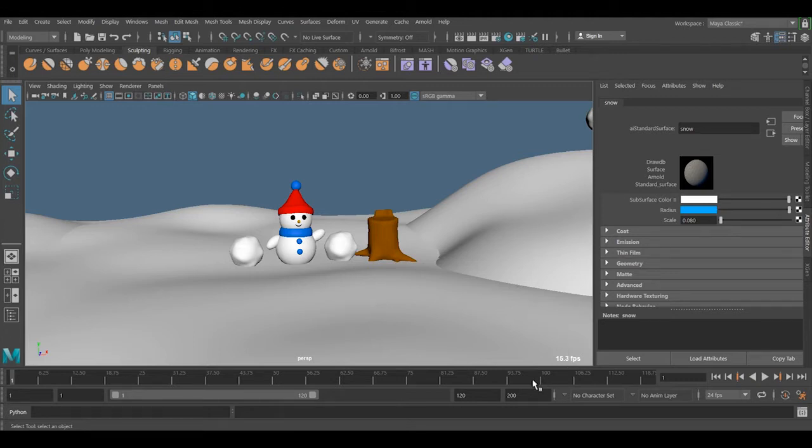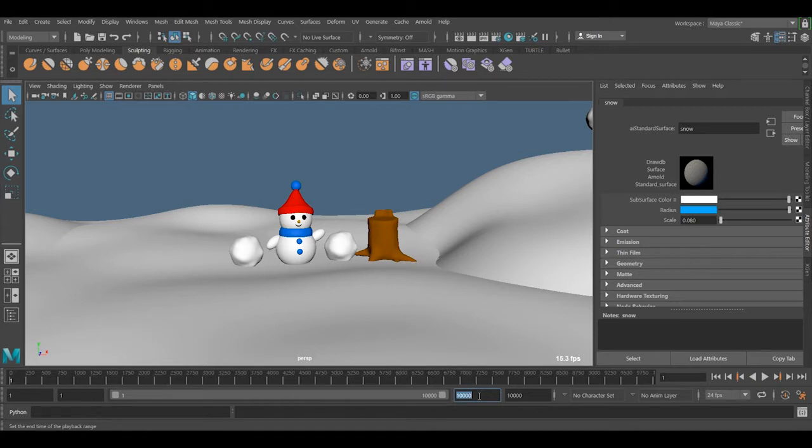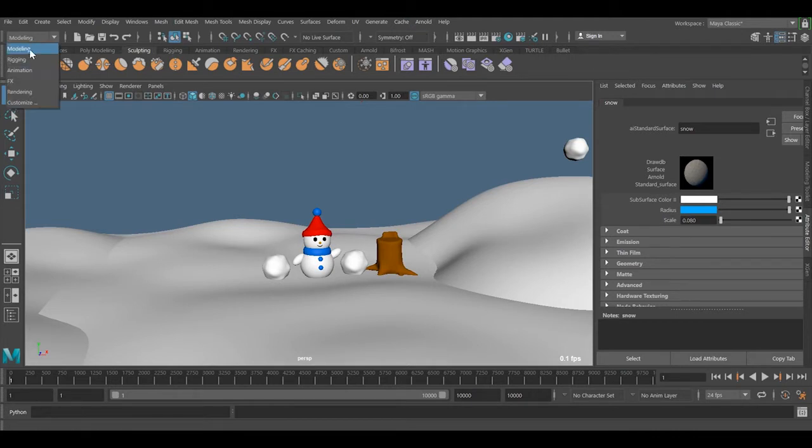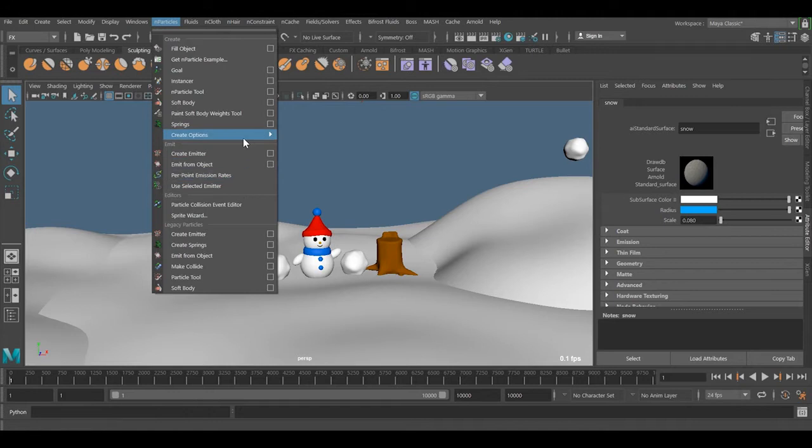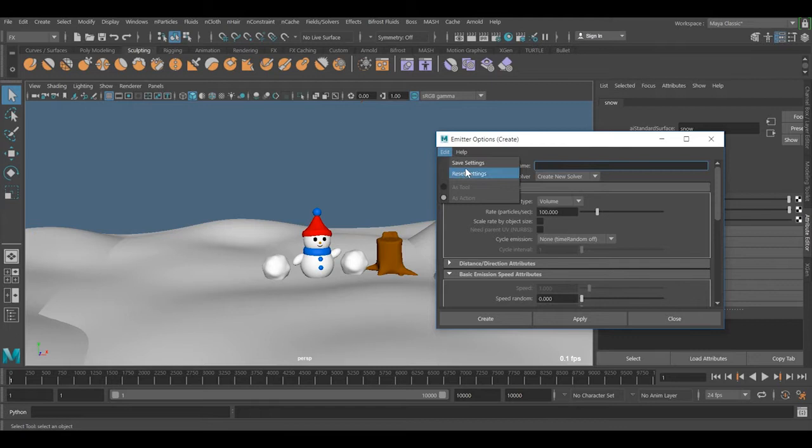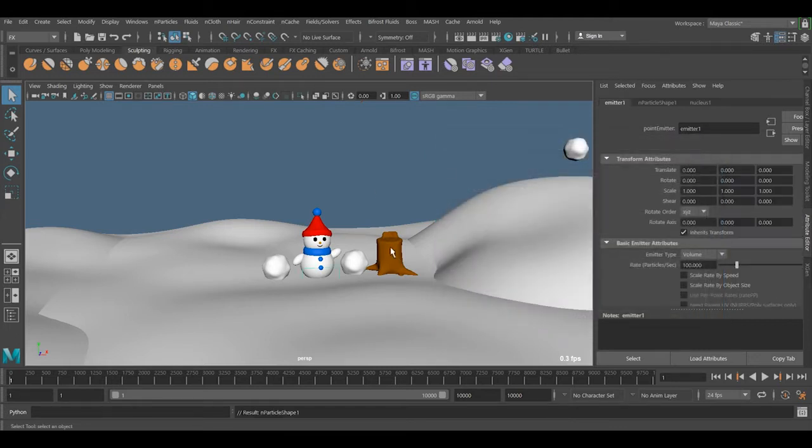The other thing we need is to have space to play with, so we're going to increase the frame range to a higher number. Now we are ready to create the snow. We're going to FX, go to nParticle, find Create Emitter, reset the tool, and we need to use Volume. Just create it.